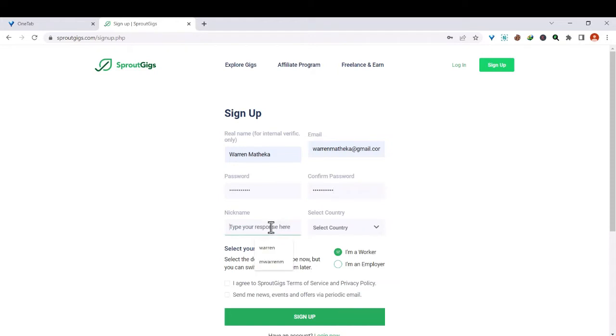Enter your nickname. So your nickname should be unique because this will be your username, and most of the time the usernames are taken, so choose a unique username for your account.